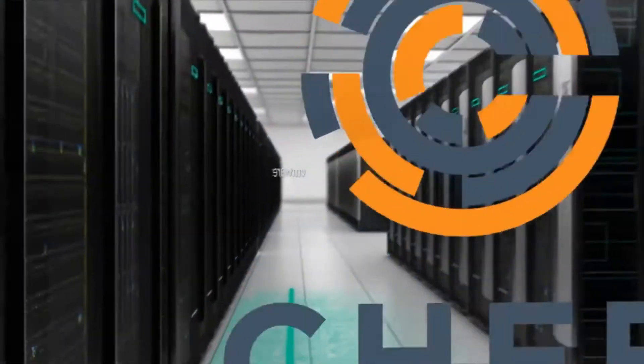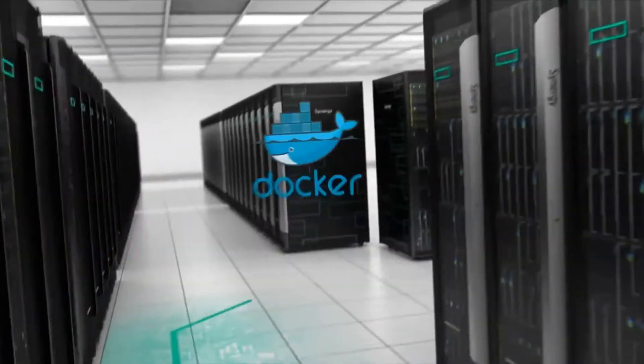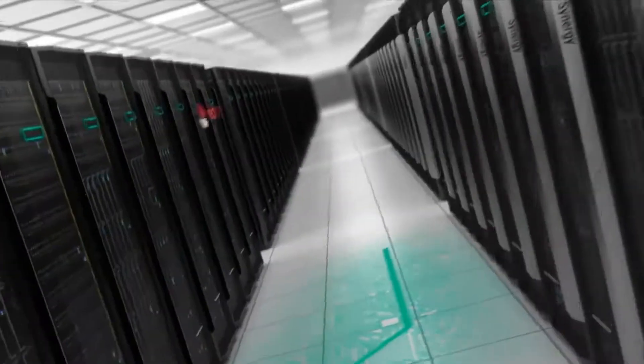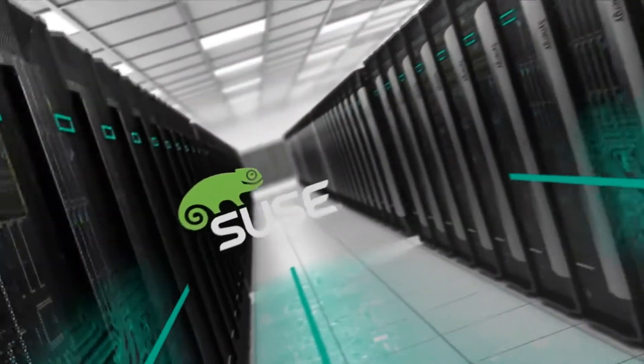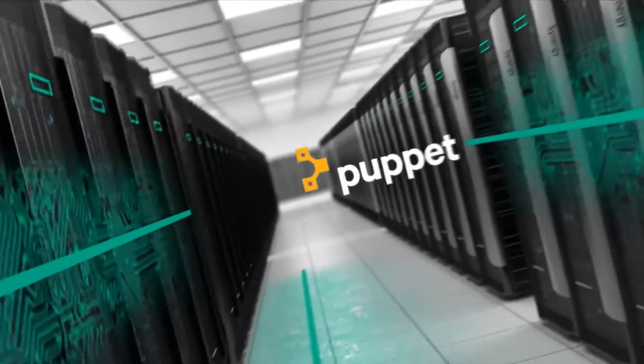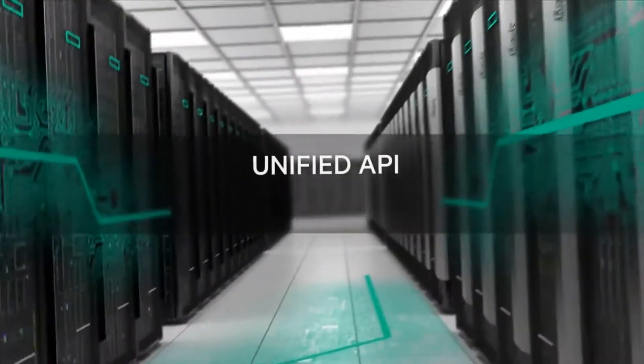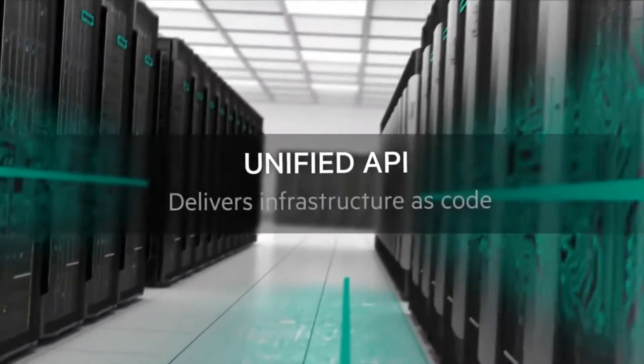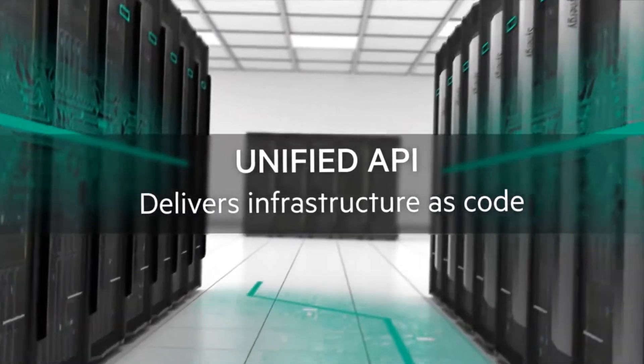With a robust partner ecosystem, HPE Synergy supports DevOps, automation, and IT management initiatives with a single unified API that delivers your infrastructure as code.